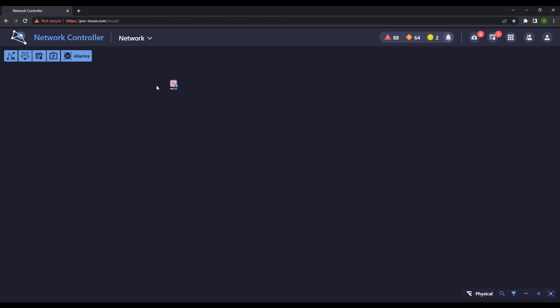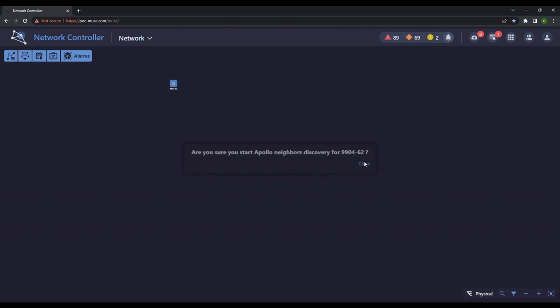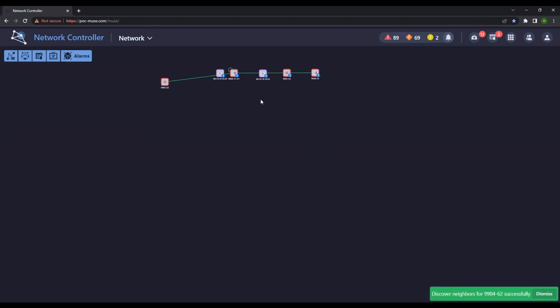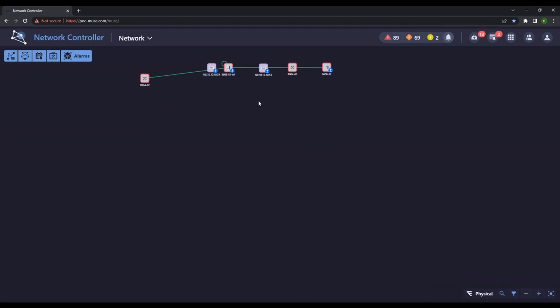To begin, we will add the first network element. Discovery of the connected neighbors is initiated. Now the NE configurations are uploading to the system.